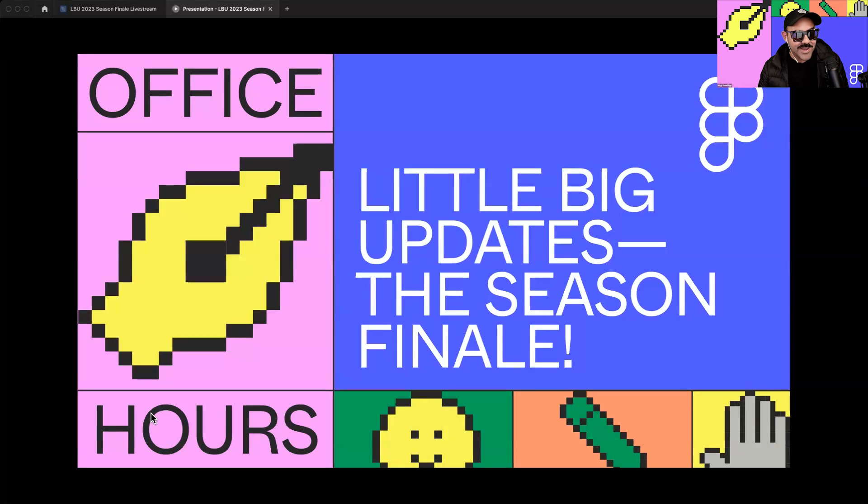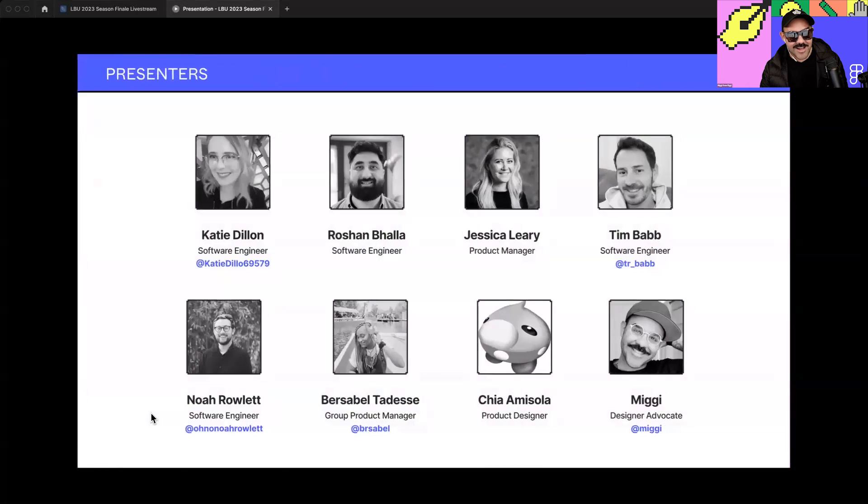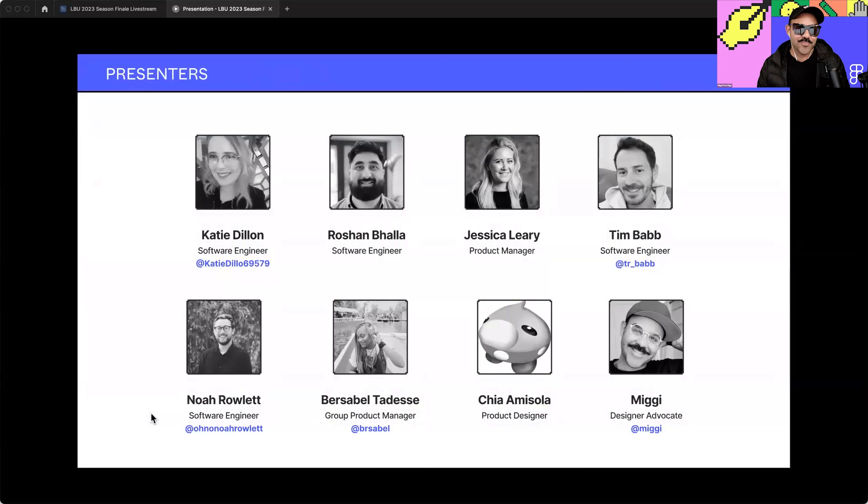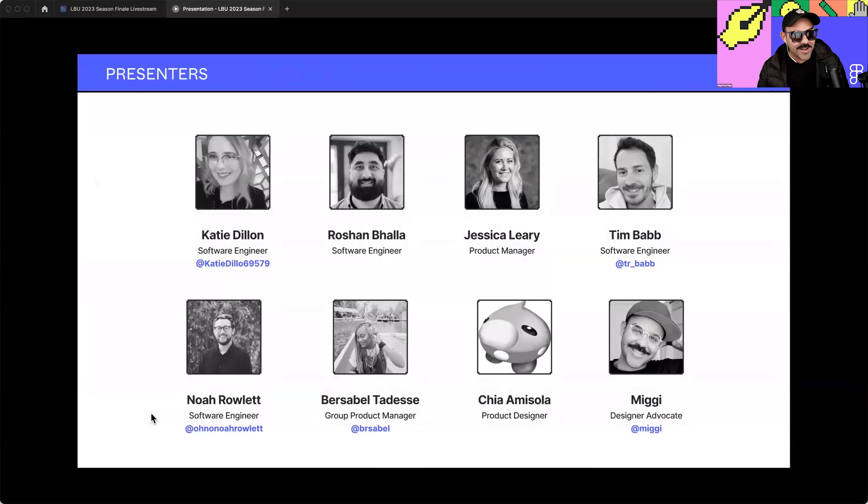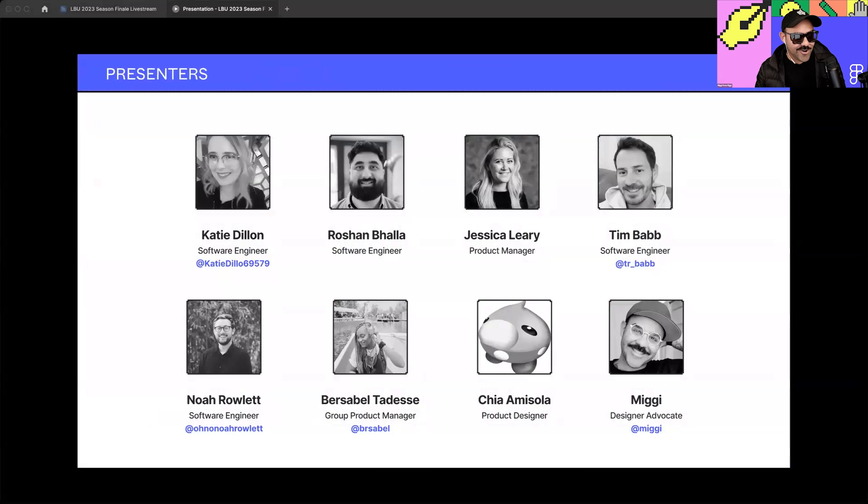Joining me today, we have Figmates Katie, Rashawn, Jessica, Tim, Noah, Bursable, and Chia, who are brilliant engineers, product managers, and designers that are excited to share some of Little Big Update love with you all. All of our Twitter handles are listed under our name, so be sure to show them some appreciation on the socials.